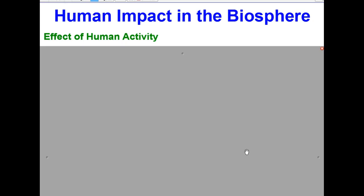Welcome to the video lesson on human impact in the biosphere. In this video, we're going to be taking a look at the negative effect of human activity through agriculture, acquiring resources, ozone depletion, acid rain, climate change, pollution, and loss of biodiversity and extinction.